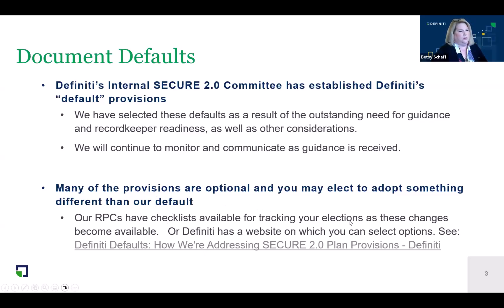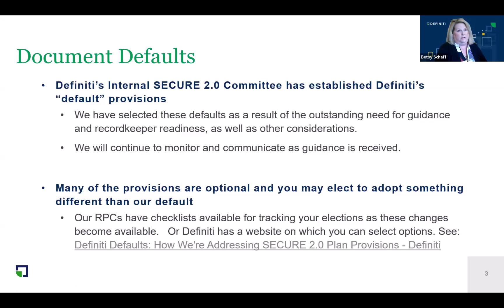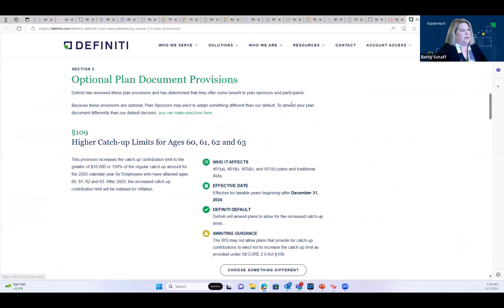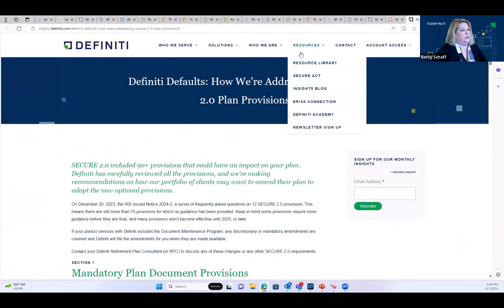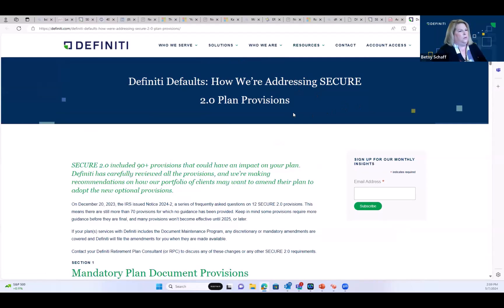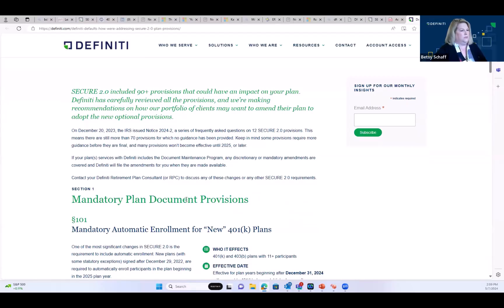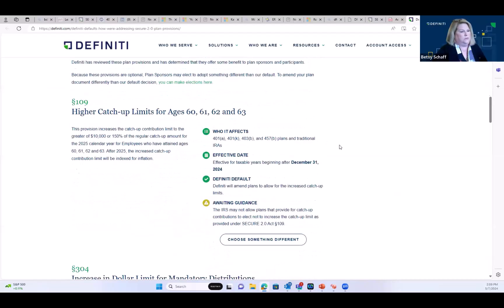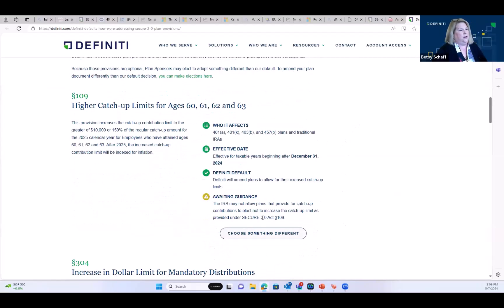We also have a great resource available with our DFINITY defaults on our DFINITY website. On the resources page, there is a SECURE 2.0 provisions web availability site. This goes over the mandatory provisions, which we'll talk about shortly. There's also a page for optional provisions, and if you want to select something different, you click there and it takes you to a form.